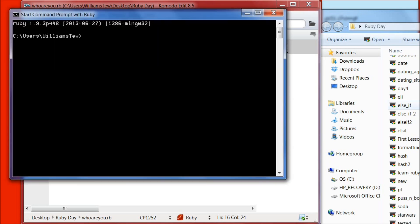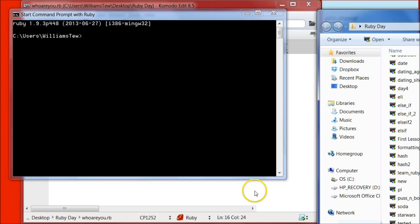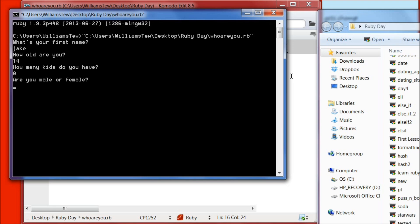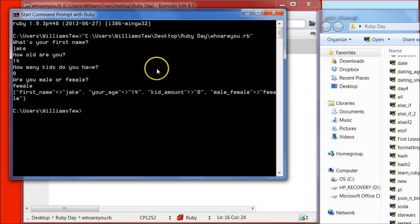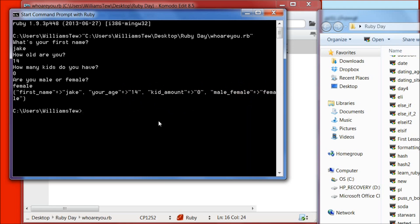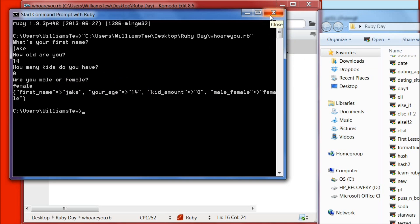Start command prompt with Ruby, pull in who_are_you, hit enter. What's your first name? Jake. How old are you? 14. How many kids do you have? Zero. Are you male or female? Female. It's created — first_name is Jake, your_age is 14, kid_amount is zero, male_female is female. But we can see that Jake is lowercase, so we actually need to make that uppercase.